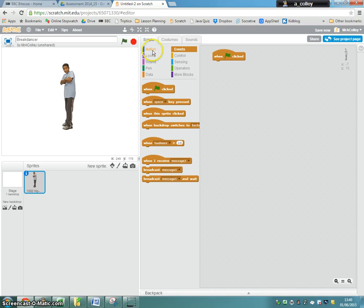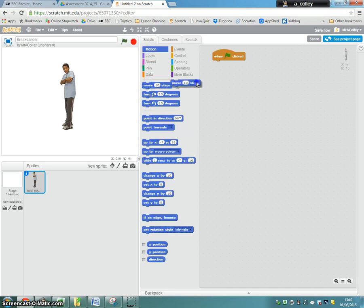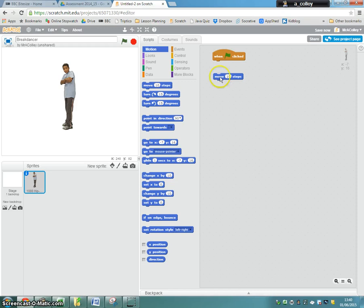I'm then going to use motion and move 10 steps, and I'm going to join that on. Actually, not yet, I'm not. I'm going to just leave it down there.